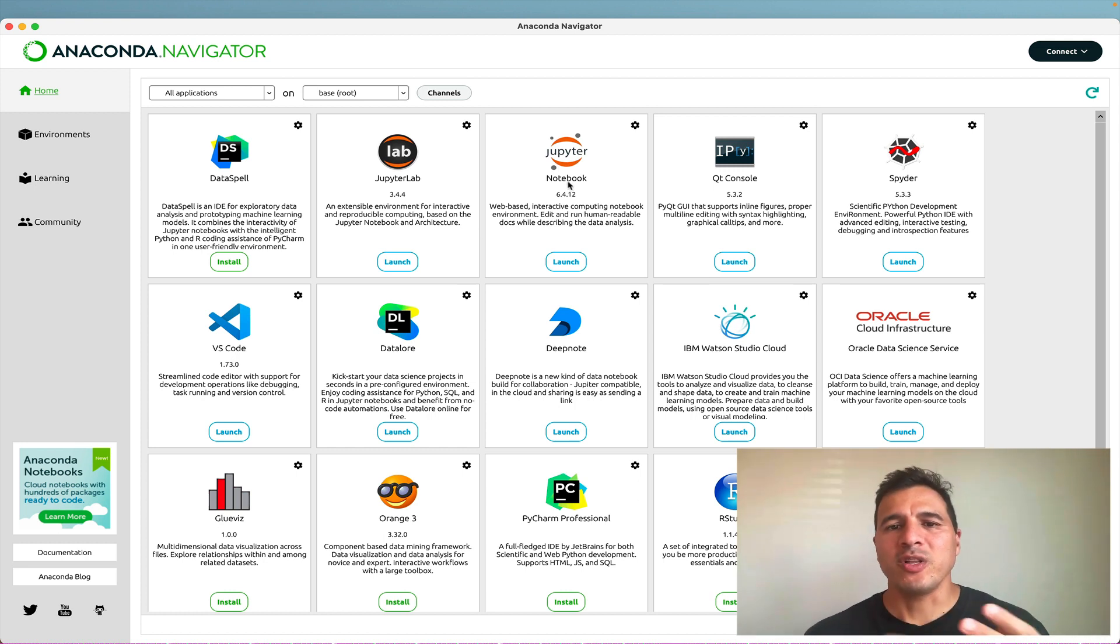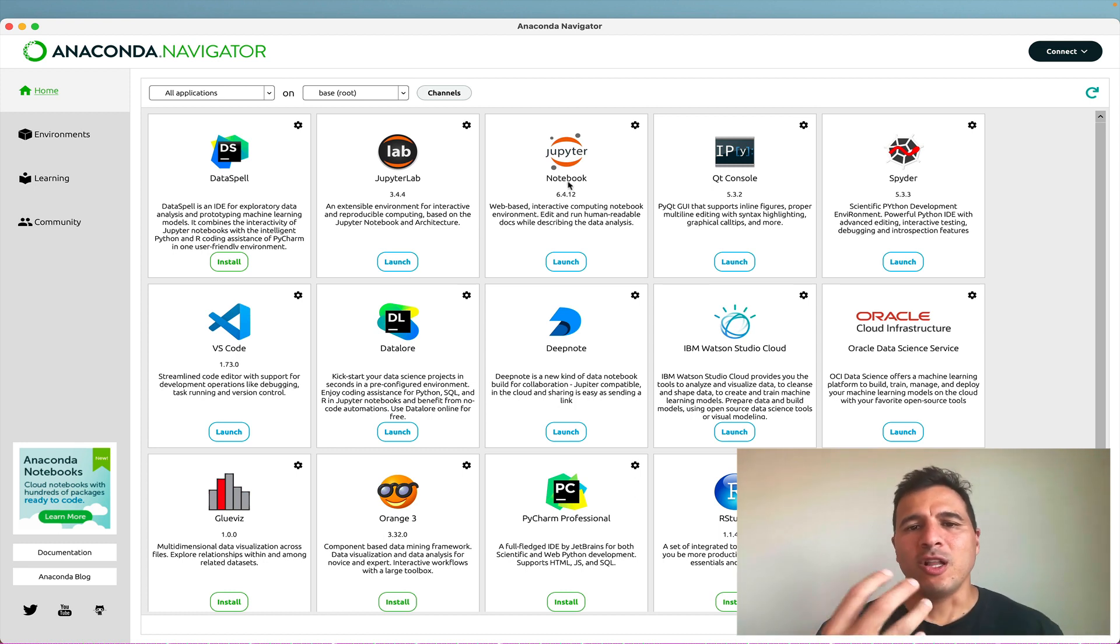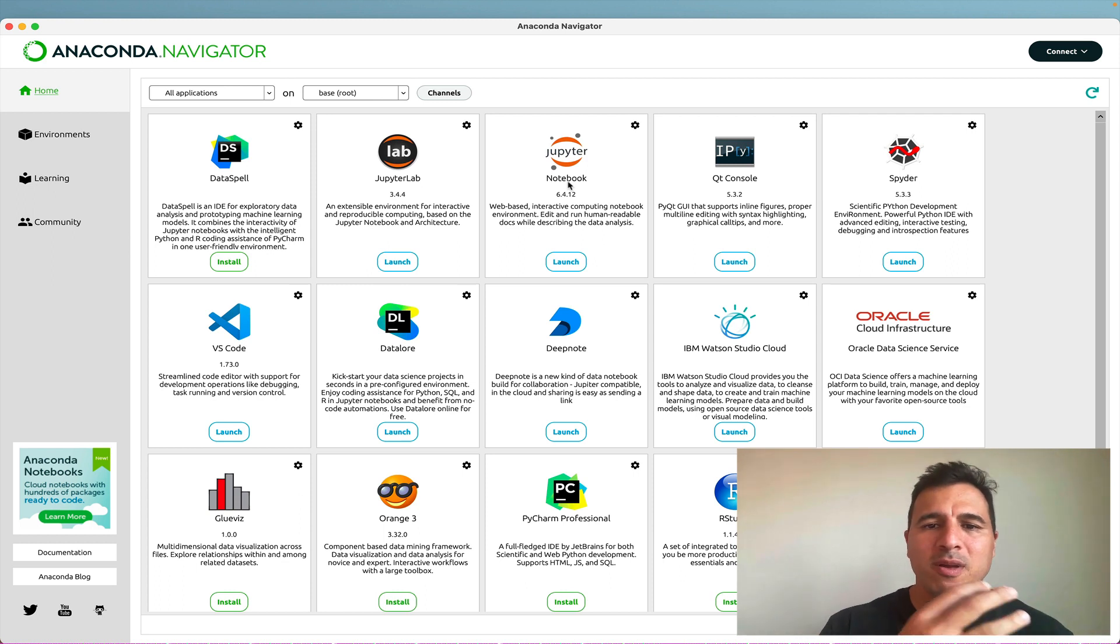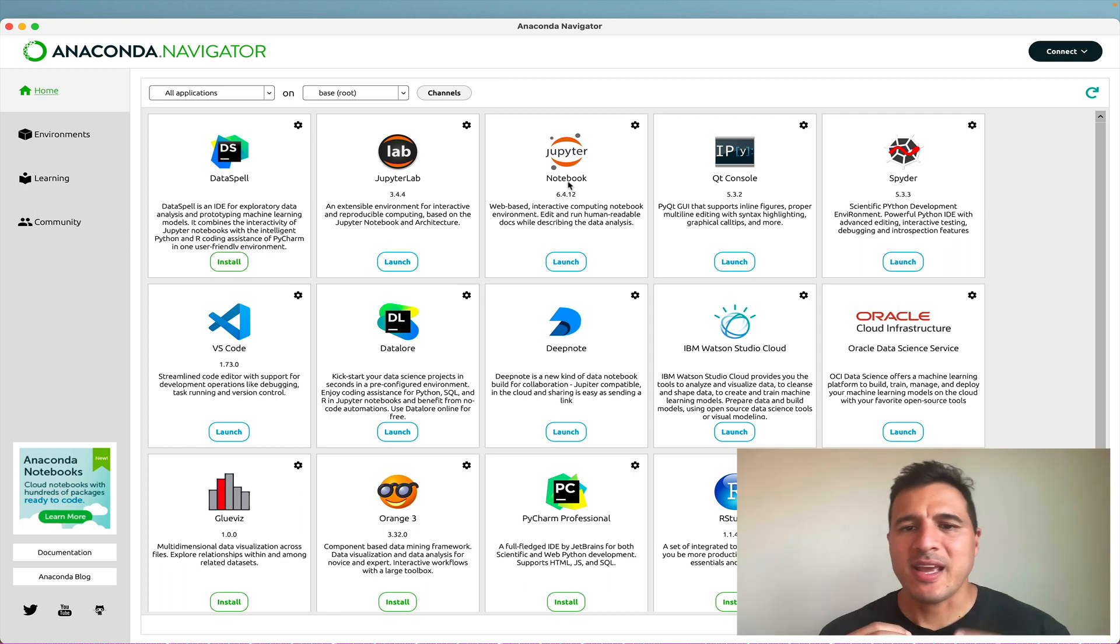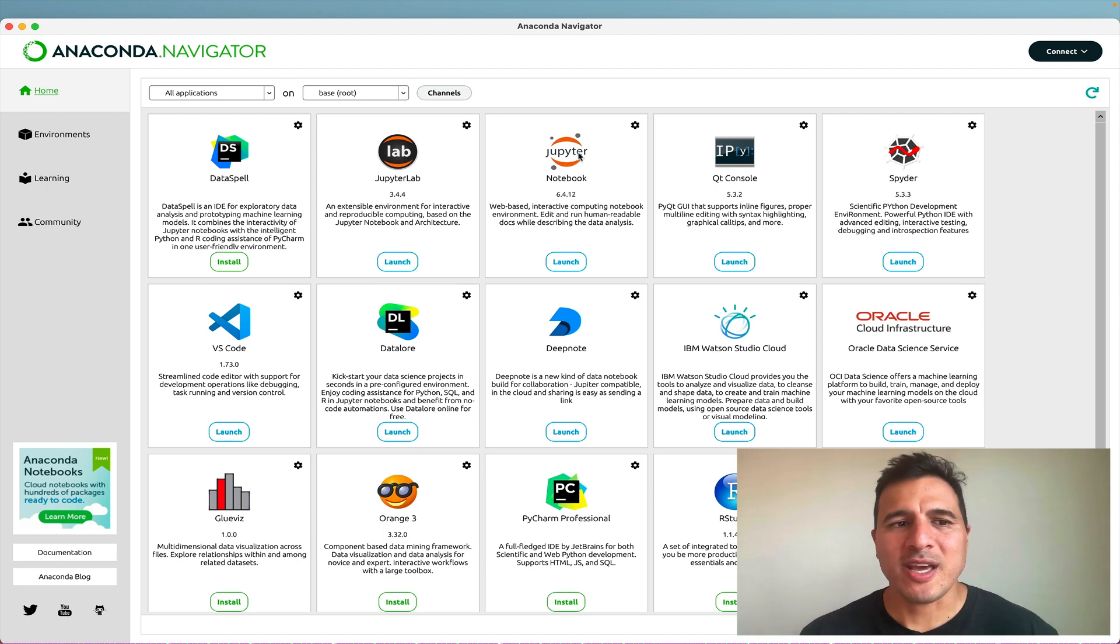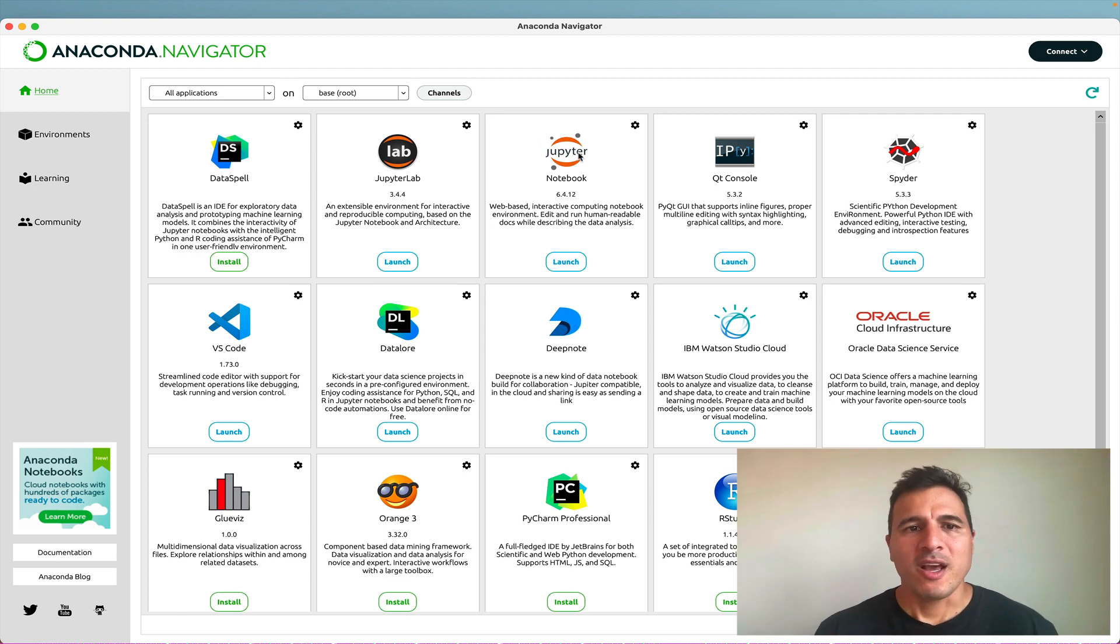Jupyter Notebook is really great for learning and seeing text and combining text and code all together in a single document. So this is the interface we will choose to use at the beginning.